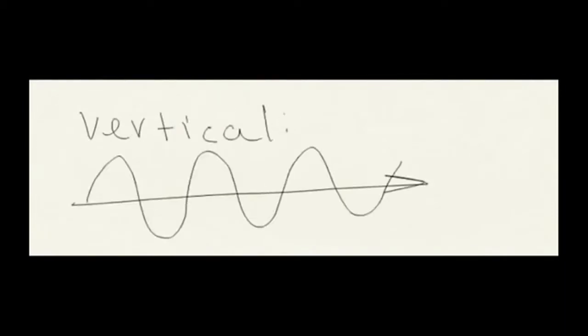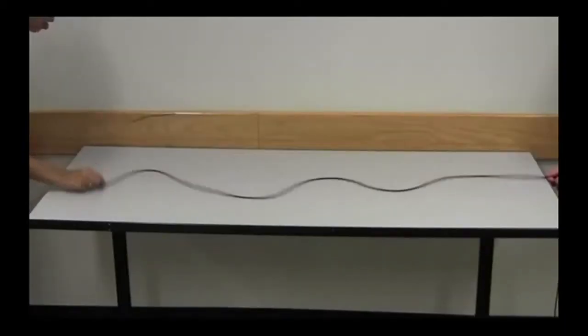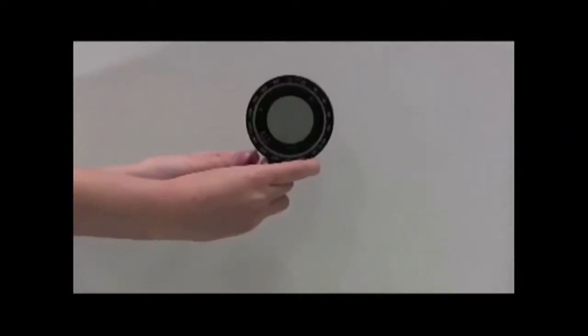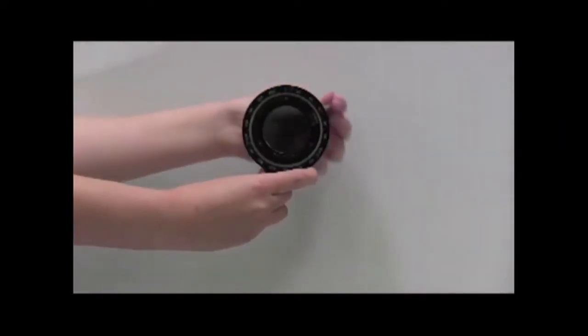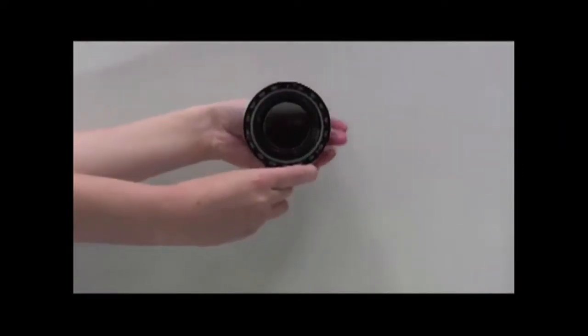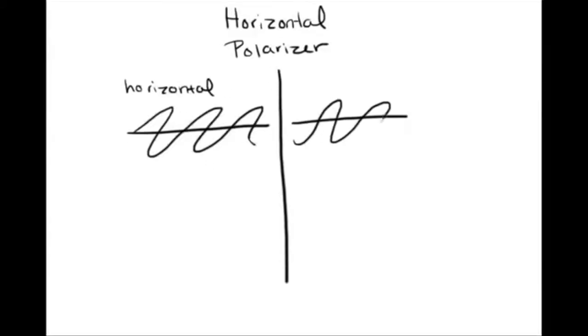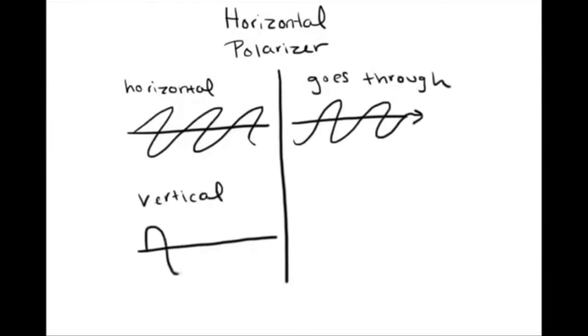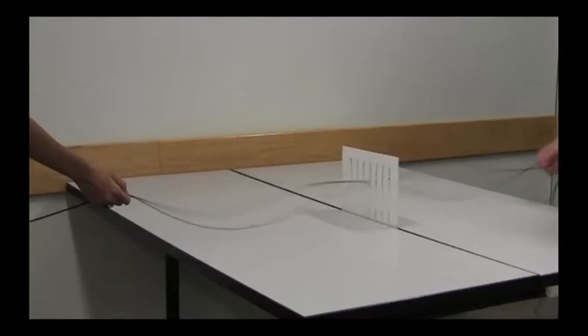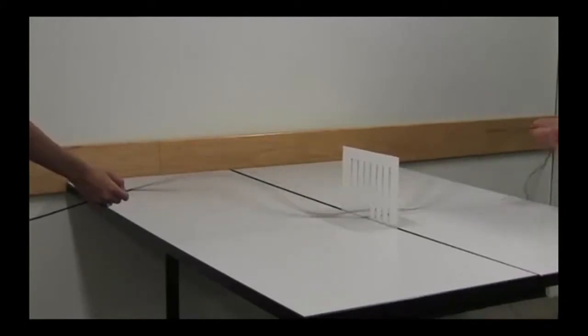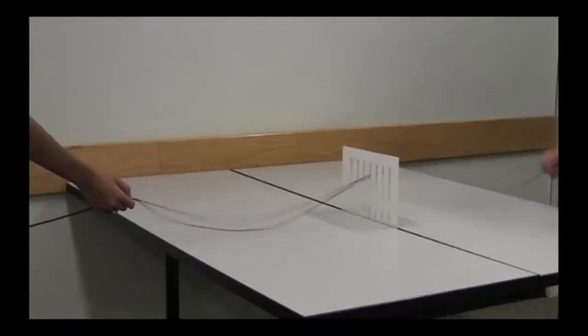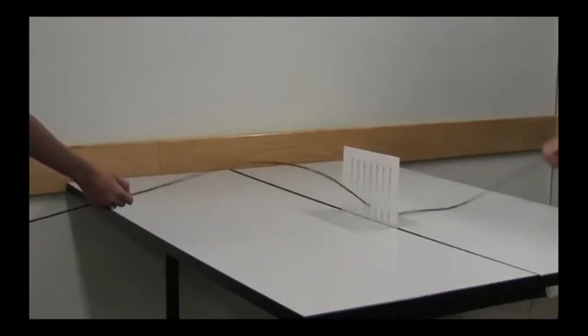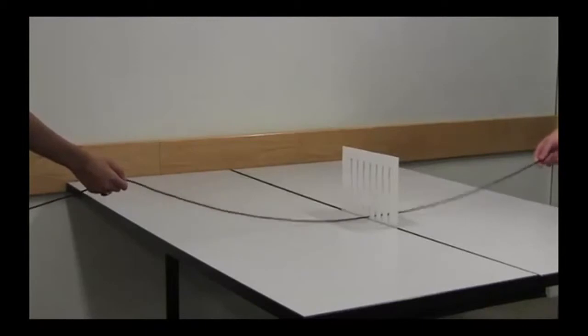A polarizer is a material that only lets through light polarized in one direction. For example, a horizontal polarizer lets through horizontally polarized light and blocks vertically polarized light. One way to think about it is to imagine light as this rope wave passing through a cardboard sheet with slats cut into it. Only light that is oscillating in the right direction can make it past the cardboard sheet. Here, we see the vertical wave pass through. It's oscillating on both sides of the cardboard.